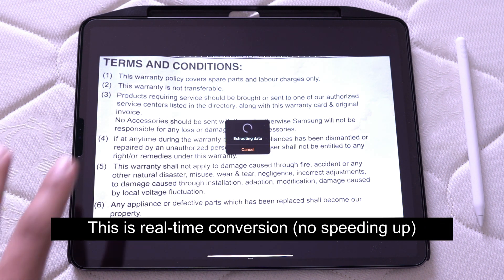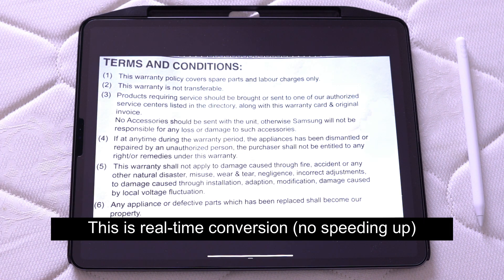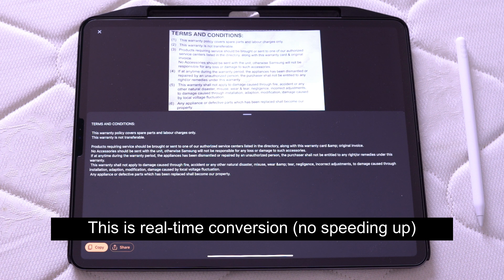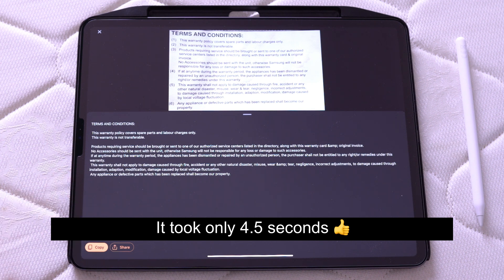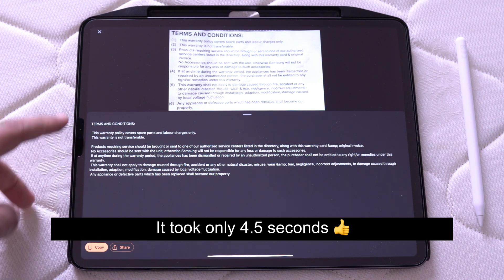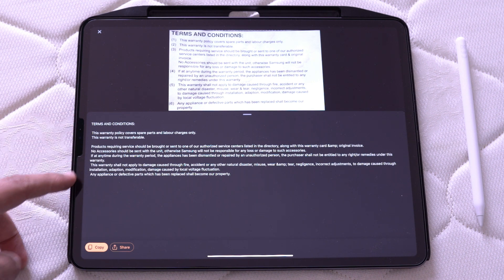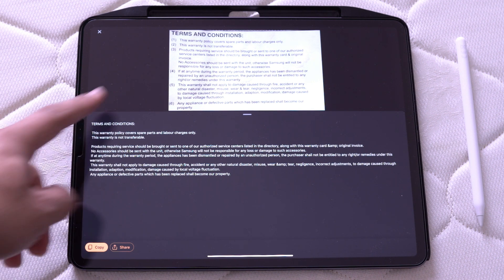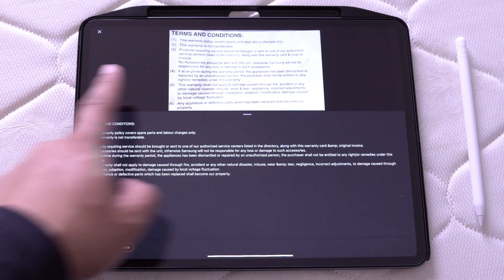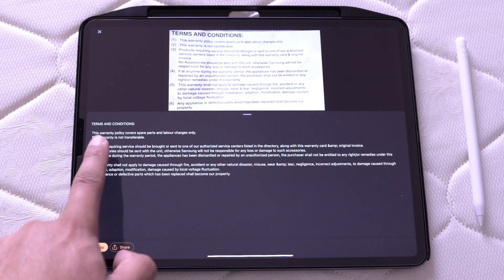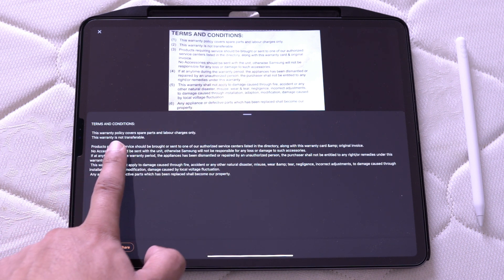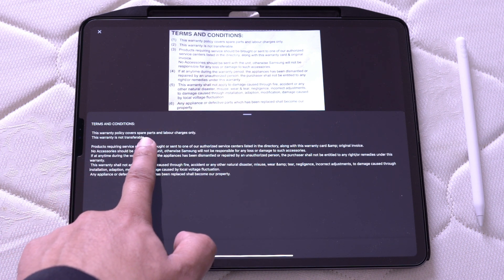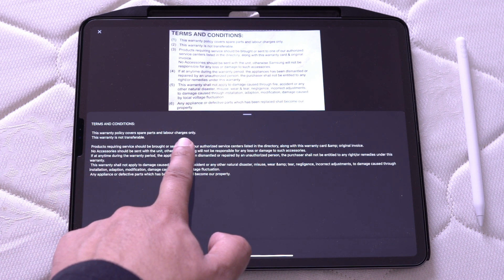It's extracting the data. Let's see how well it does. Not too shabby. I've got most of the text here. Terms and conditions. You can see this warranty policy covers spare parts and labor charges only. This warranty is not transferable. Pretty good.